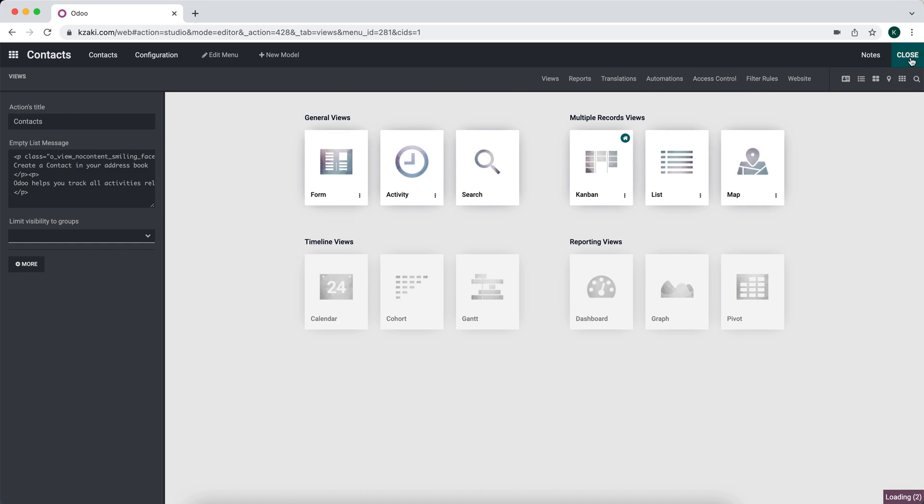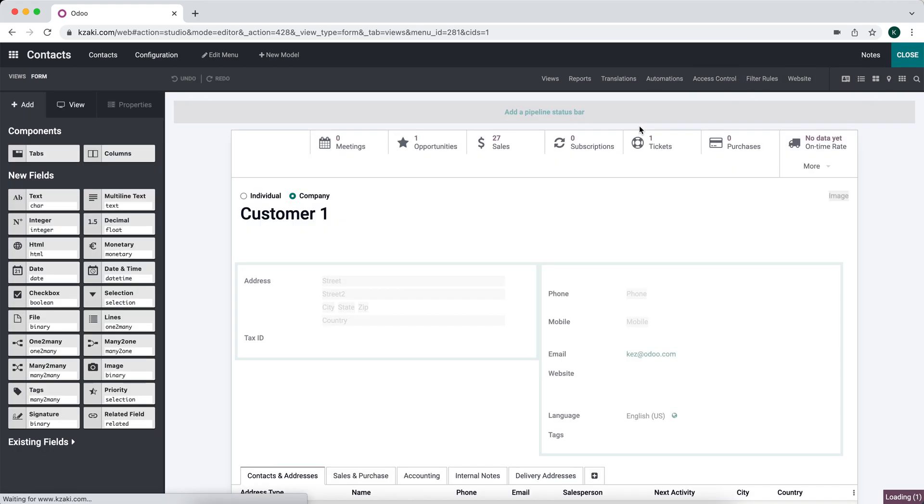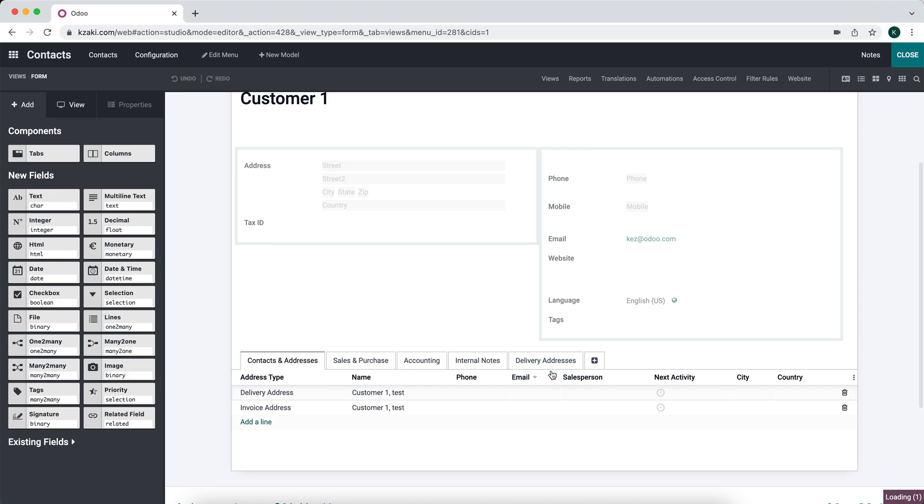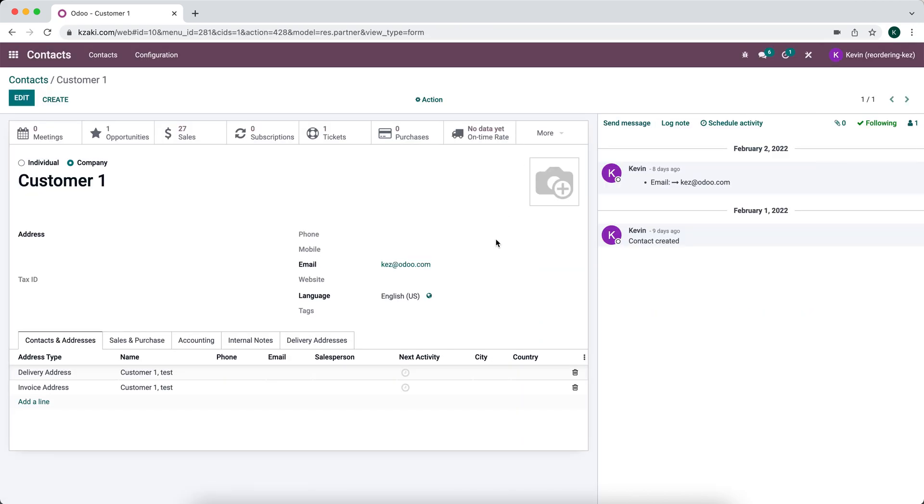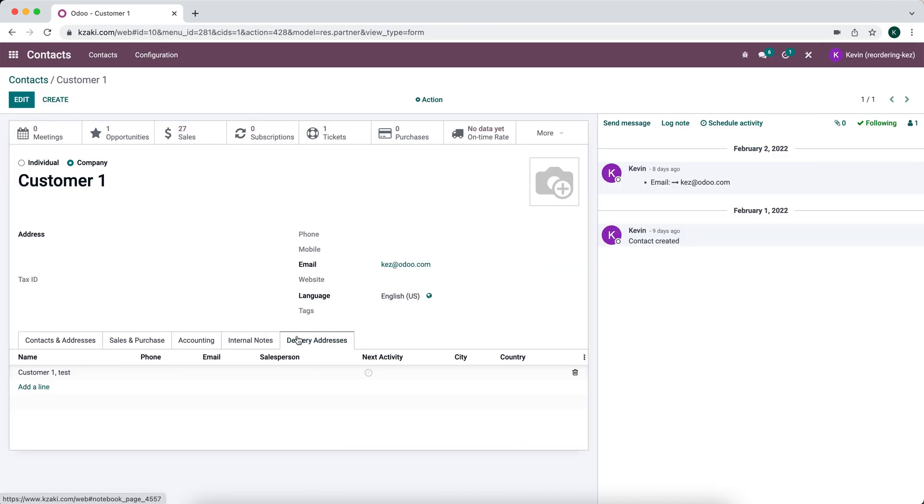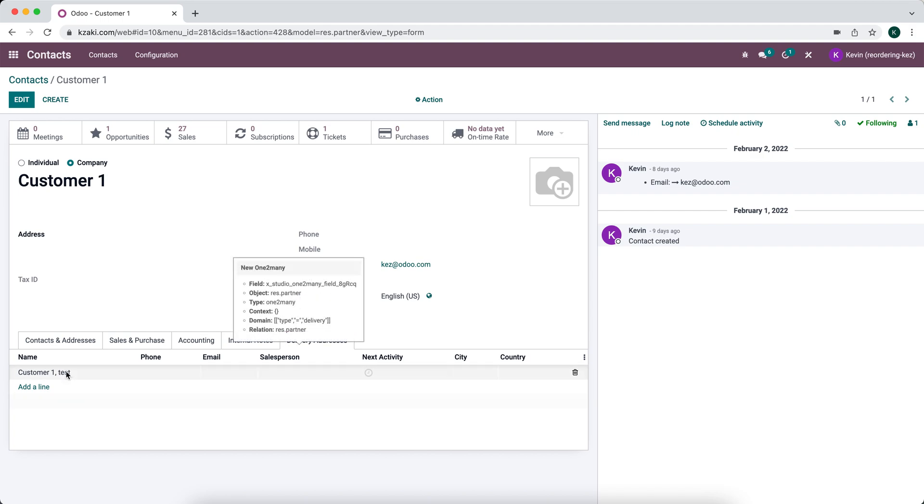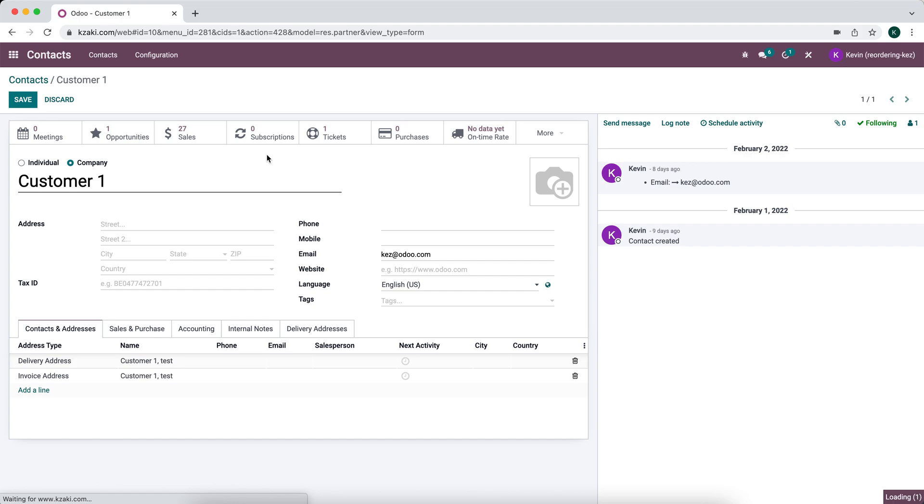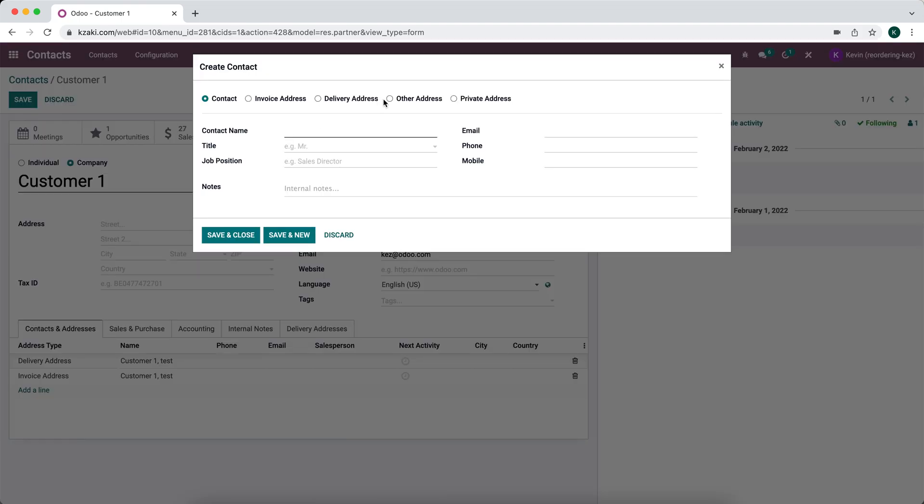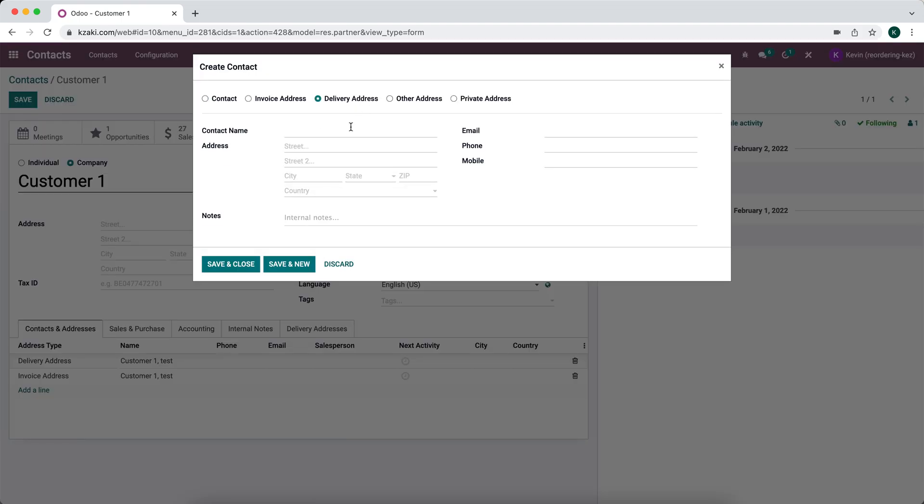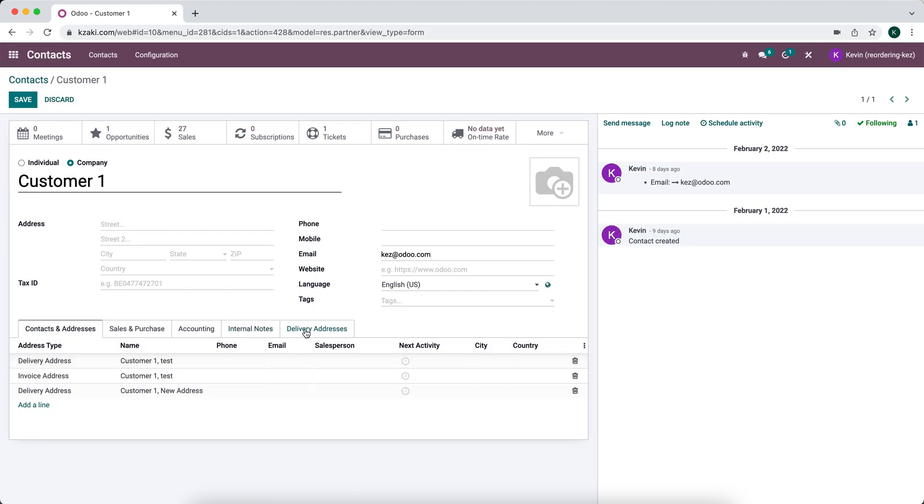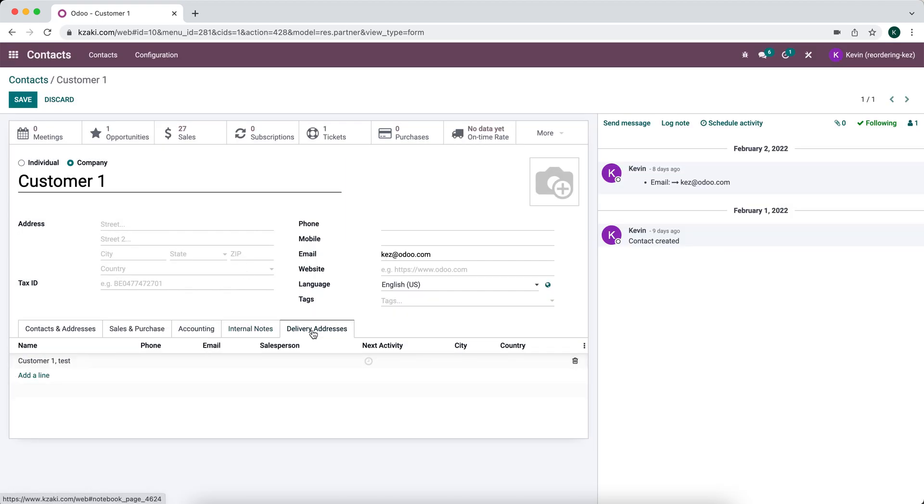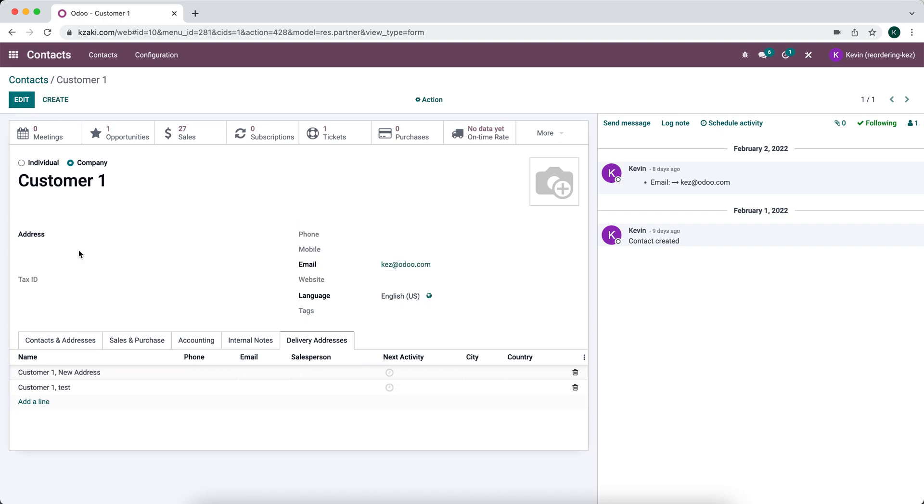We'll go back to our views, just close out of studio, and then we'll look at it here. Go to delivery addresses and as you can see we filtered and we now only see our delivery address. If we add another delivery address here, new address, and we go over to our delivery addresses, save this first, we see the new address on our right side in our delivery address.